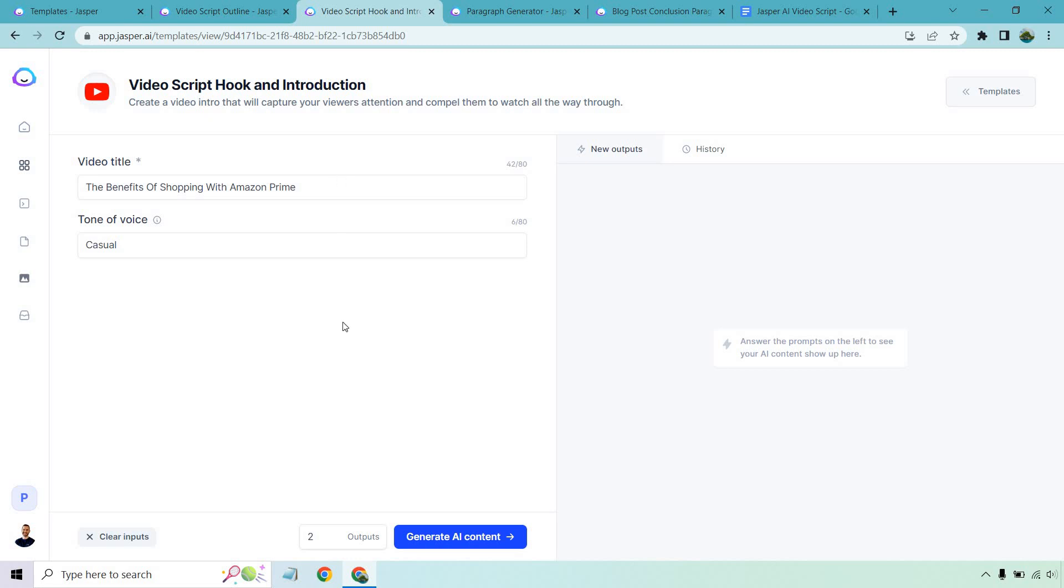Keep in mind, once we have our title, we're not going to really need to do any more work, quote unquote work, because most of it's going to be done for us as I'll show you. So we have two of them here. Let's generate AI content.